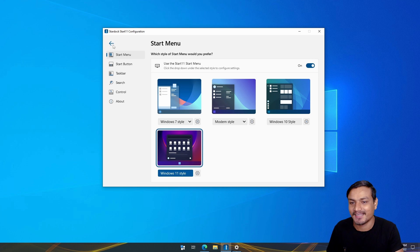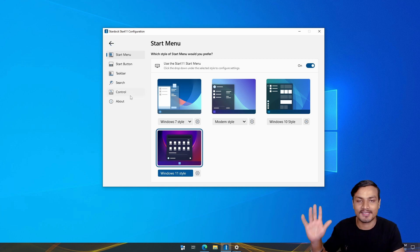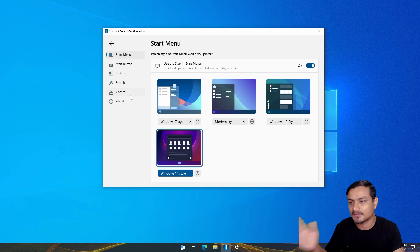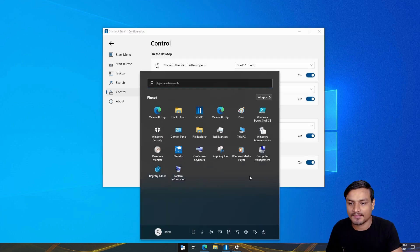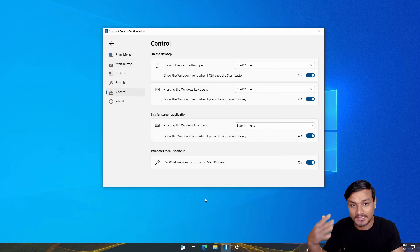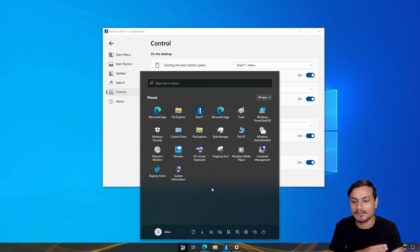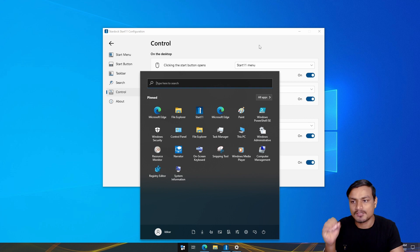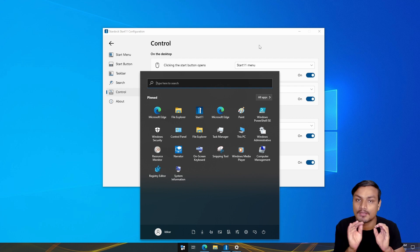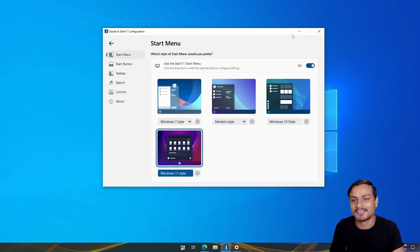That's all I want to say — thank you. I'll put the link in the description for the official website where you can get the 30-day trial. Try it out for 30 days and then decide whether to keep it or uninstall it. Overall, it feels like a native start menu even though it's a third-party one. It's really, really good for customizing the Windows start menu. Hope you enjoyed it — see you in the next one, take care and have fun, bye.